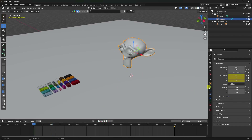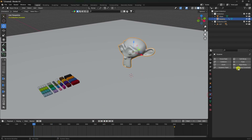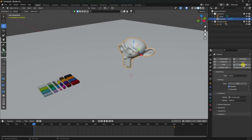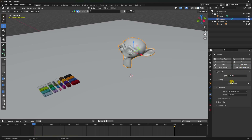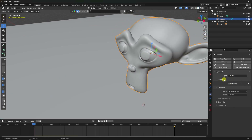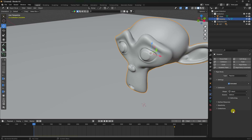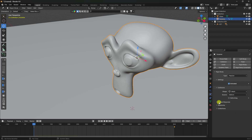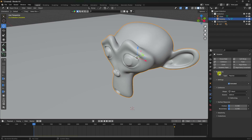Select your monkey and go to Physics > Rigid Body. Set the type to Passive and under Settings enable Animated. Set the Shape to Mesh. Go to Surface and set Friction to 0.1 and Bounce to 0.1.